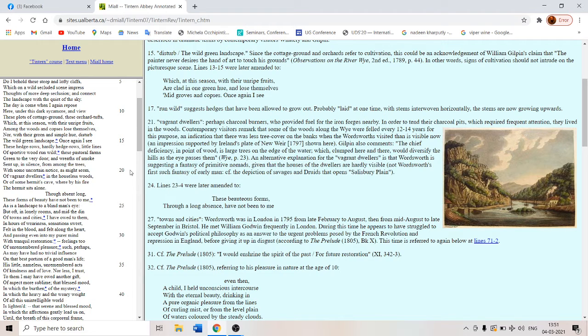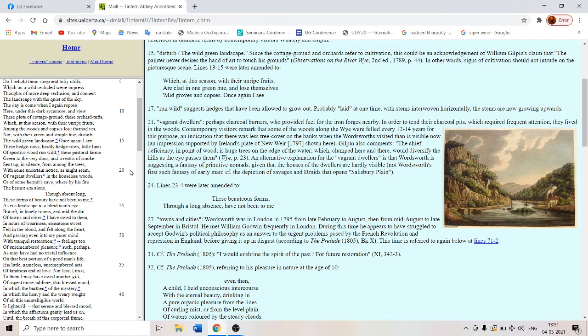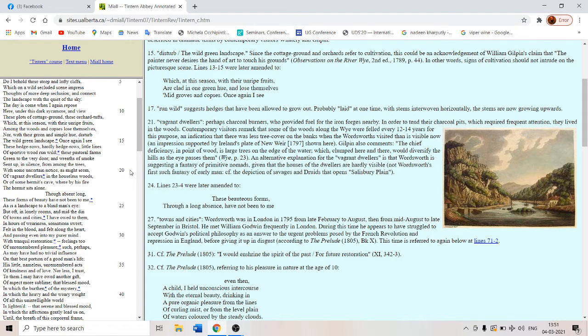With tranquil restoration, it is a restorative. This picture is a restorative. Feelings too of unremembered pleasure. A pleasure not remembered but spontaneously felt. Such perhaps as may have had no trivial influence, no trivial influence, no mean influence on that best portion of a good man's life.